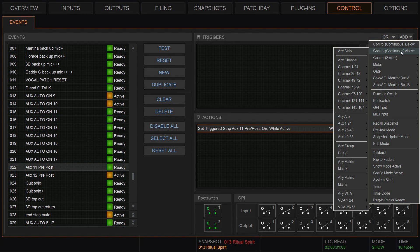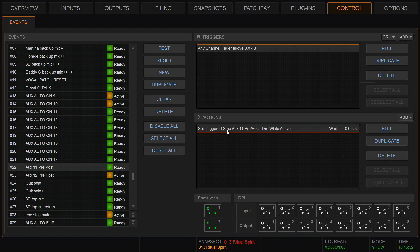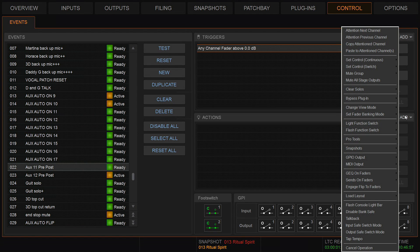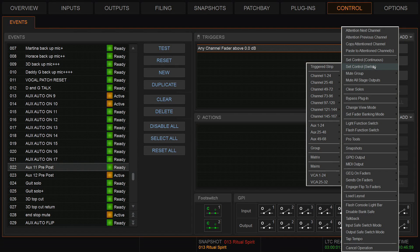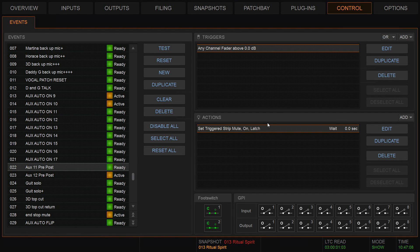It's any channel fader above zero dB. It's actually the default. So here's the action. I'm going to delete that first. It's a switch, so it's set control switch because it's a one-zero type thing. It's a pre-post or an on-off, so it's a switch. Again, it's the trigger strip.